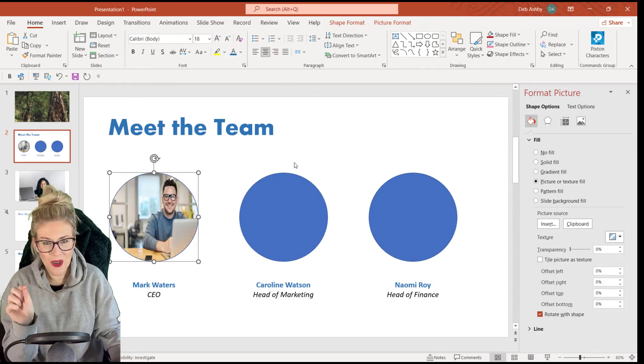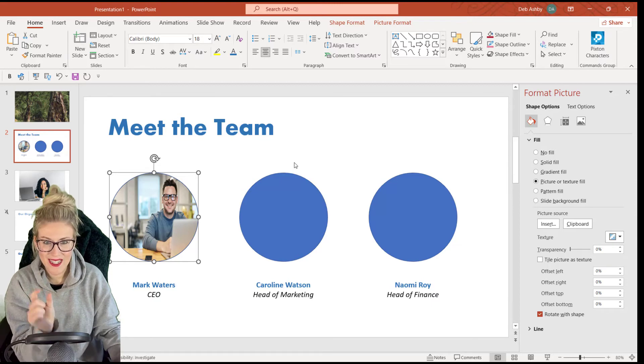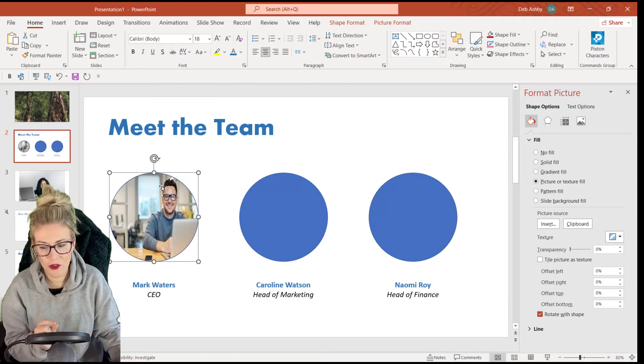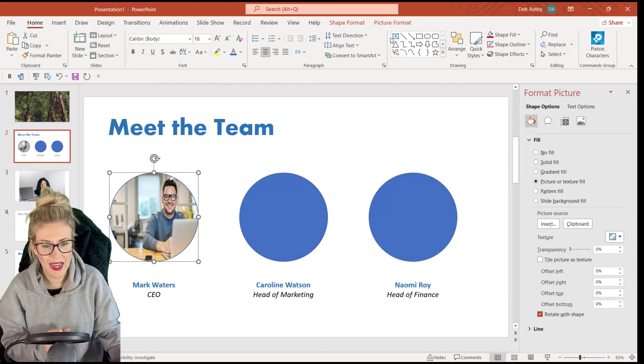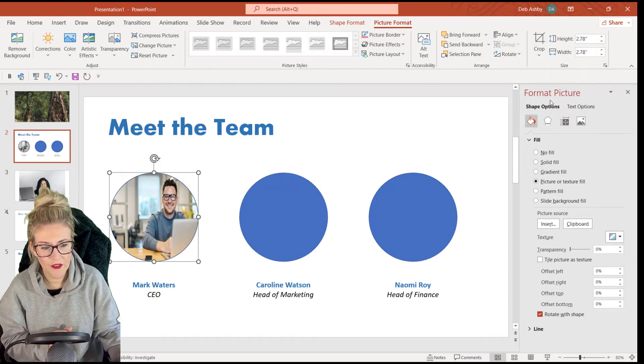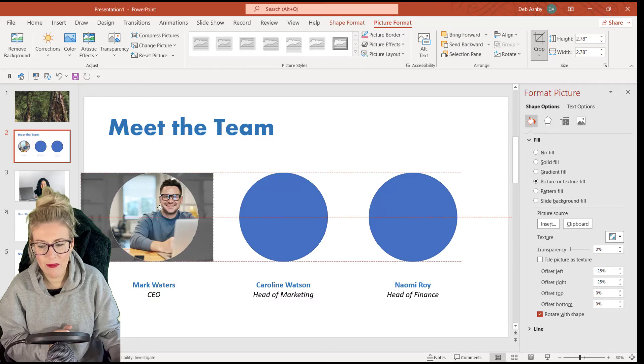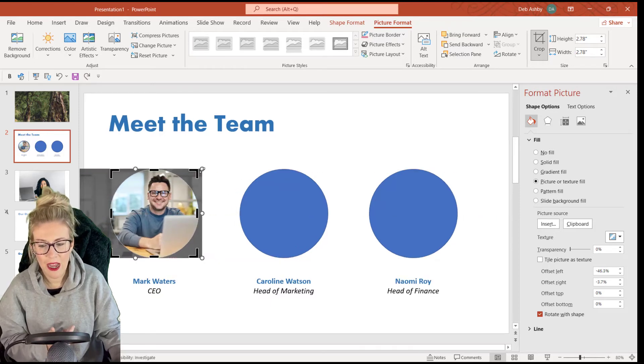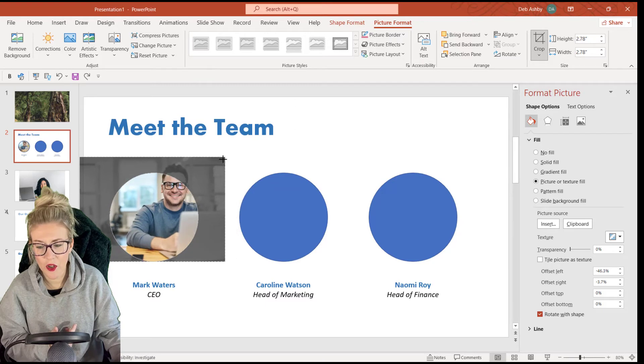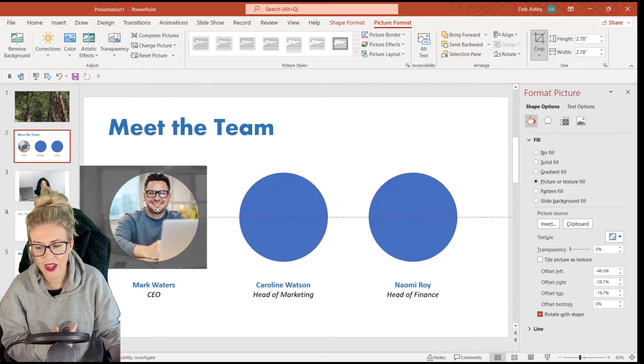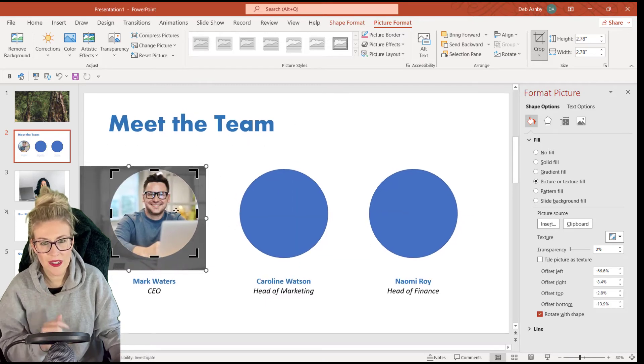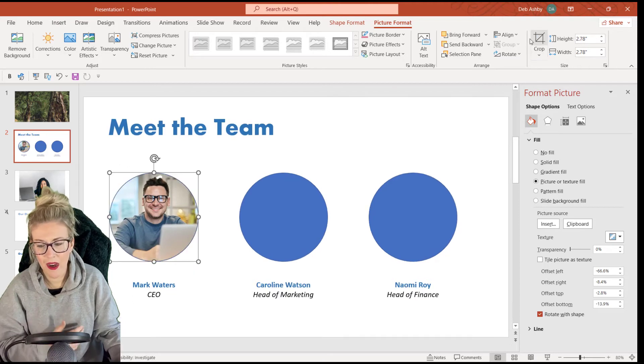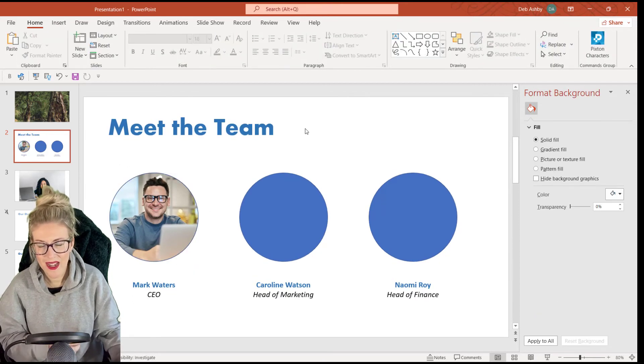And there he is. But notice again, he's distorted. So we need to use our crop and fill trick. So with the image selected, let's jump up to picture format, crop, fill. And now I can move him into position and I can even grab the handles of the image if I wanted to zoom in a little bit on his face and then reposition him. Once I'm happy, I simply click the top half of the crop button.